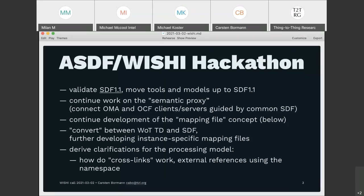What we wanted to look at in this hackathon is essentially five things — we first said four and then found we needed a fifth. The first is validating SDF 1.1, which is currently in a consensus call in the ASDF working group, making sure all our tools and models are up to SDF 1.1. This is a background activity, but we want it done by end of week.